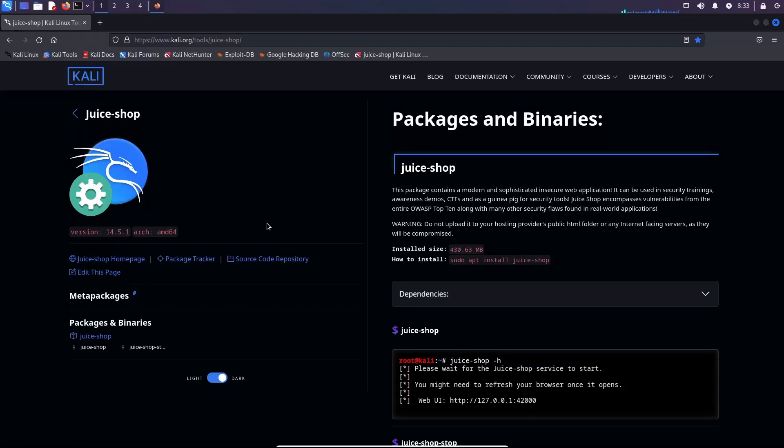Hi, it's been a while since I've covered anything related to cyber security or hacking, more precisely. So in this video I decided to show you how to install the Juice Shop web application.